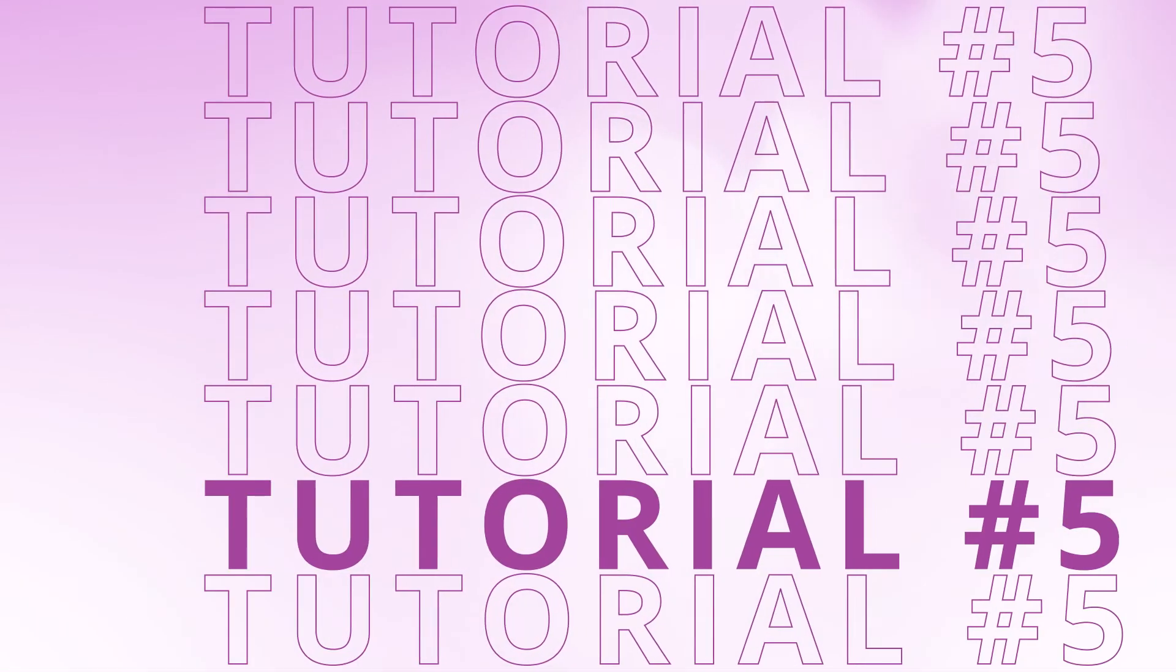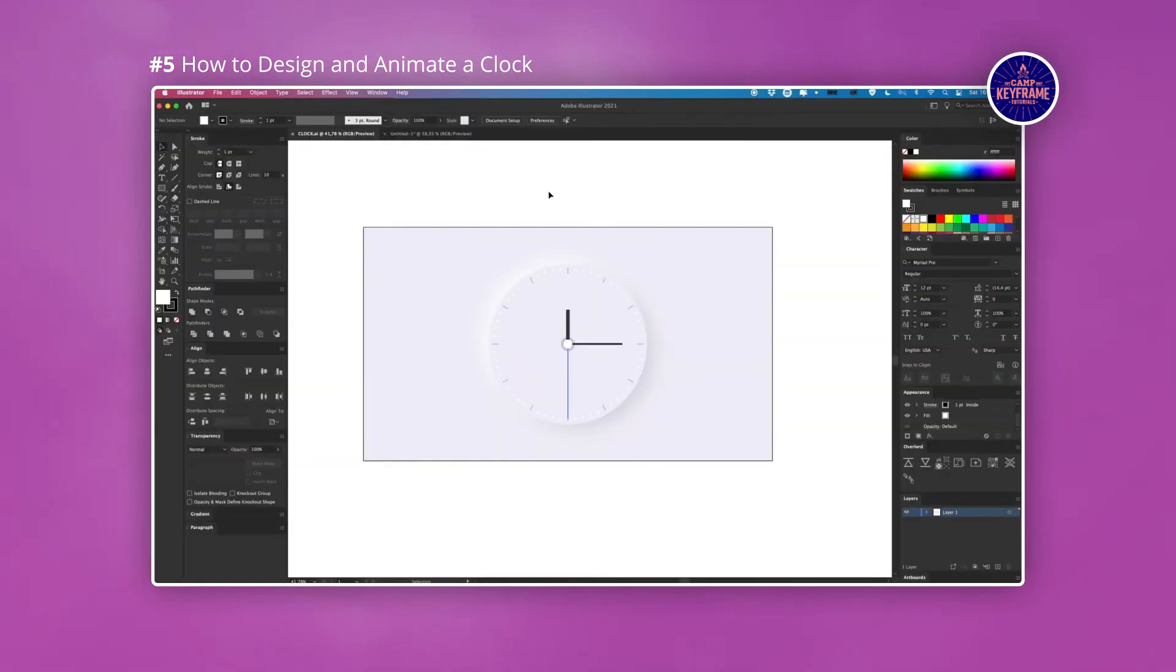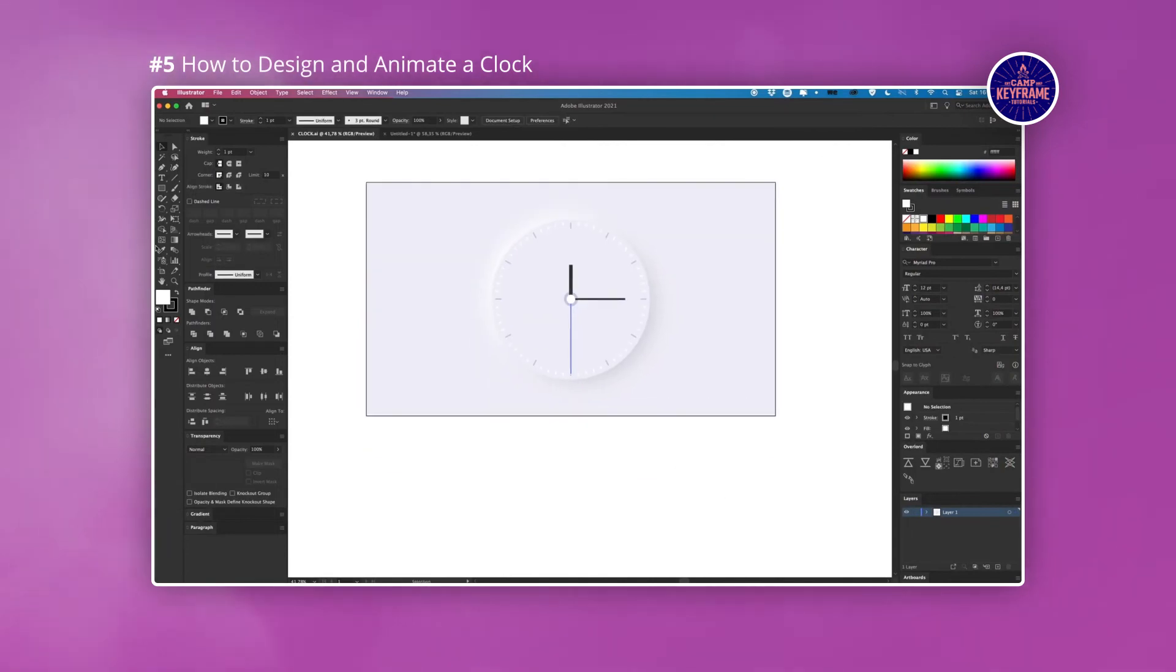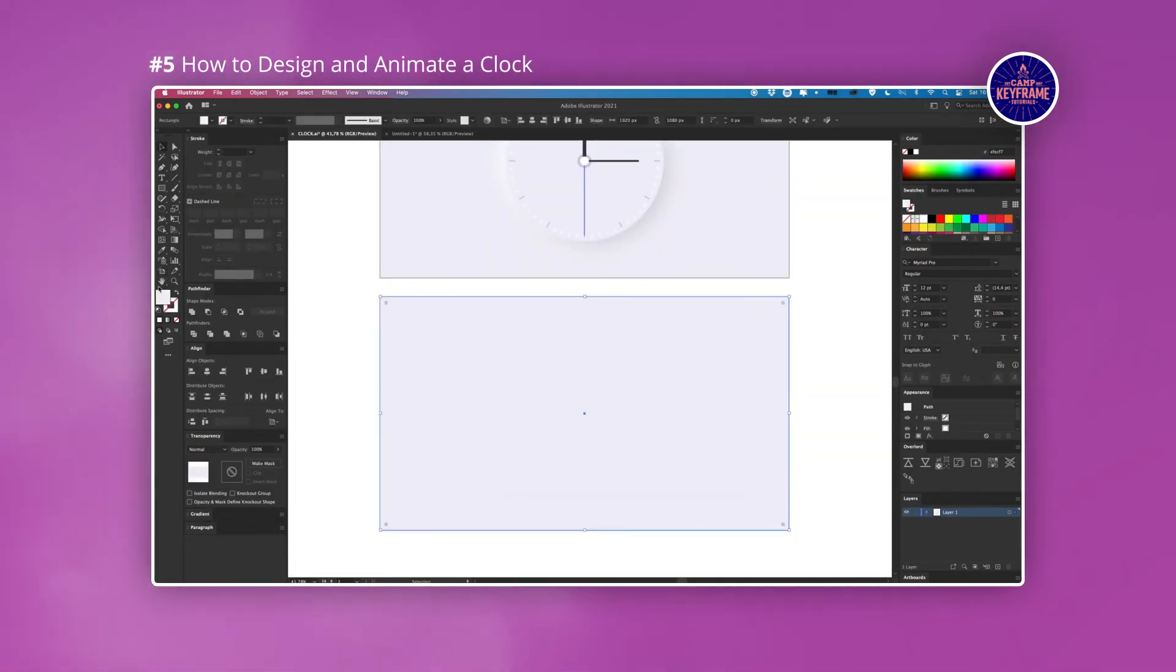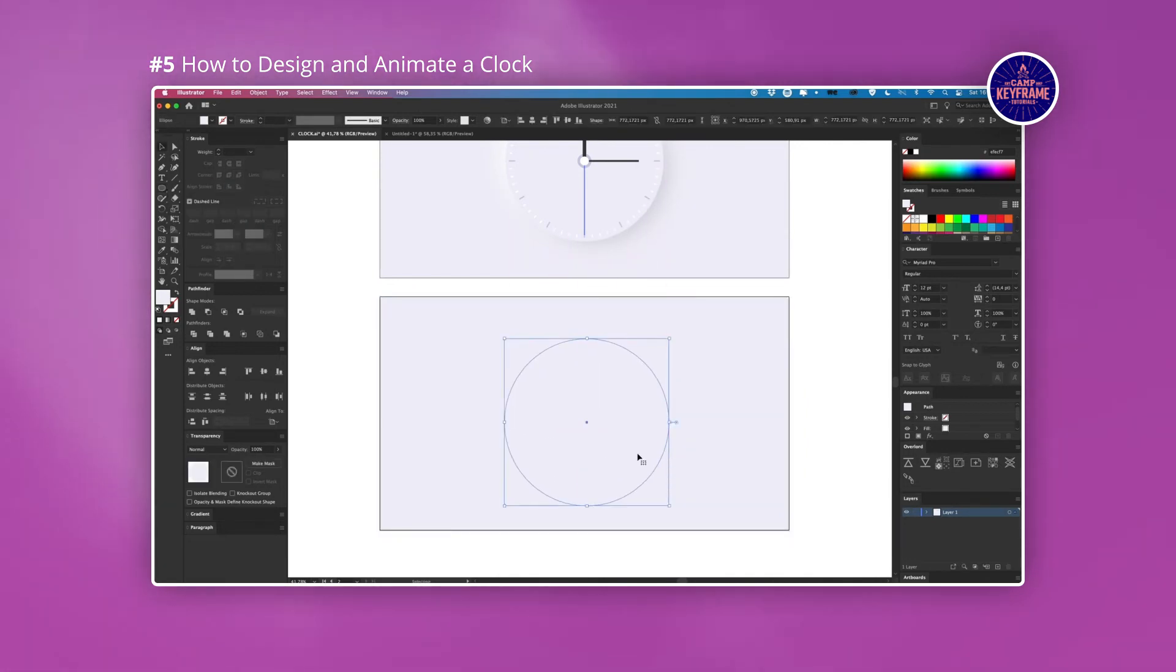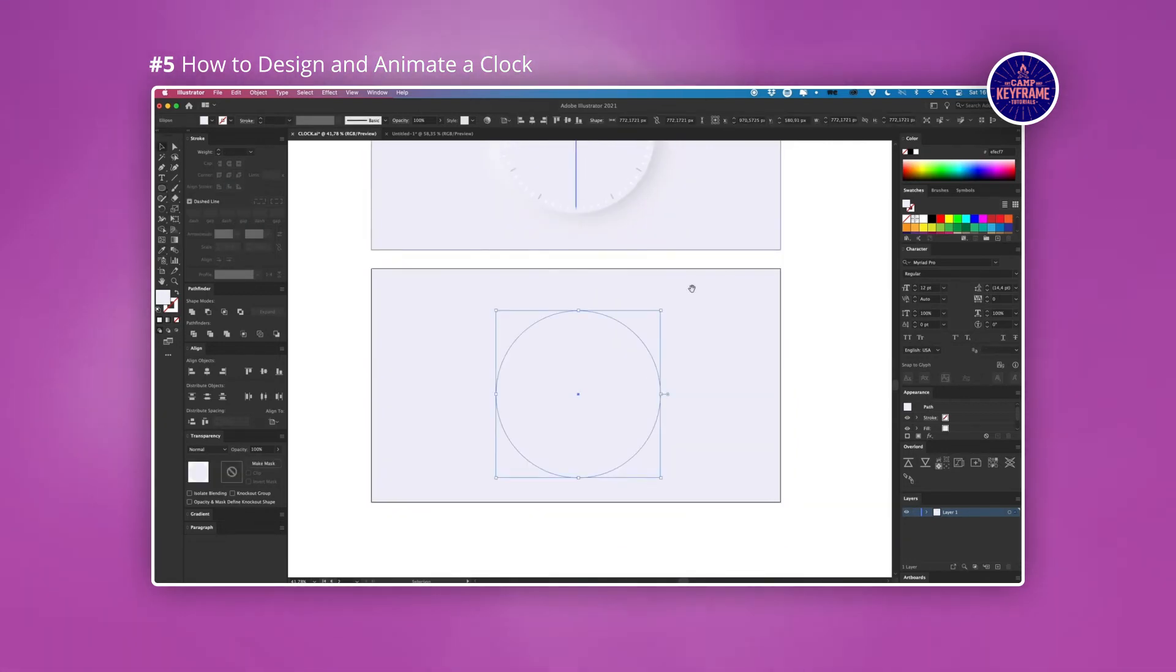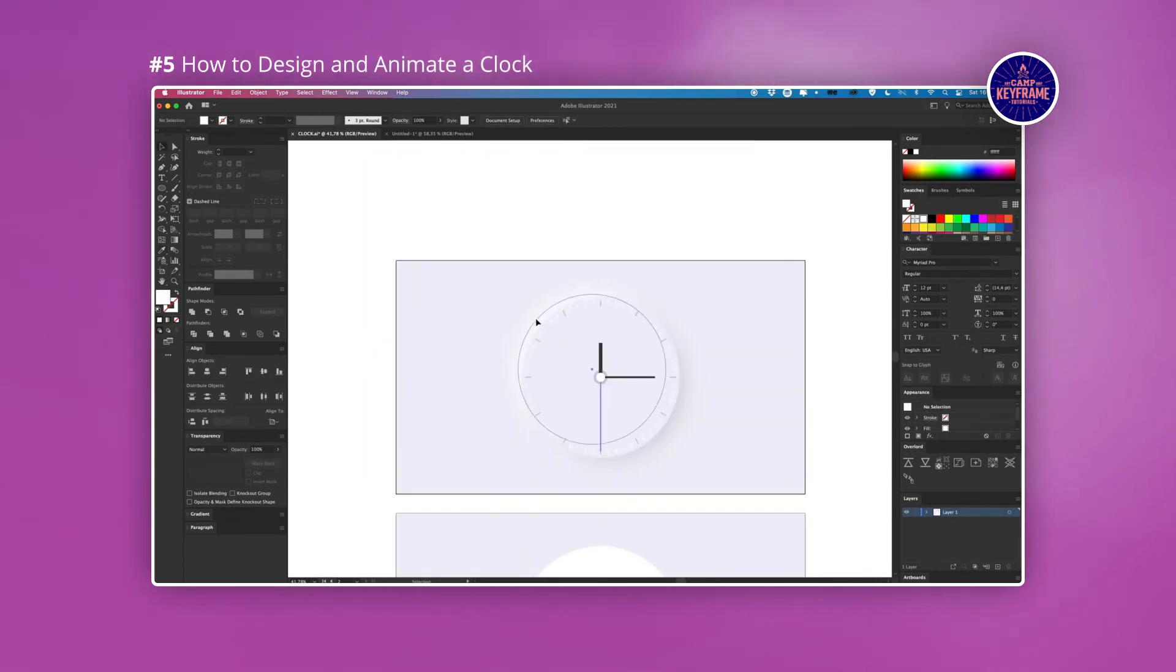And in the fifth and final tutorial we'll be looking at a video by Camp Keyframe. In this video you'll be designing a clock in Illustrator and then exporting it from Illustrator into After Effects and from there you'll animate it. So what I really like about this video is how you get to see the relationship between Illustrator and After Effects.